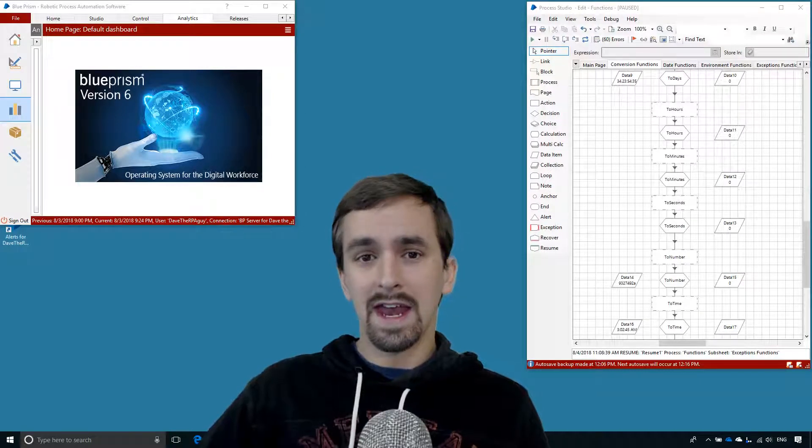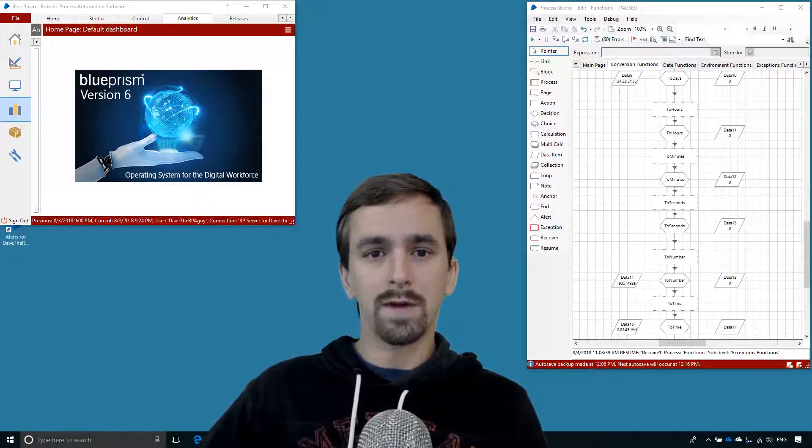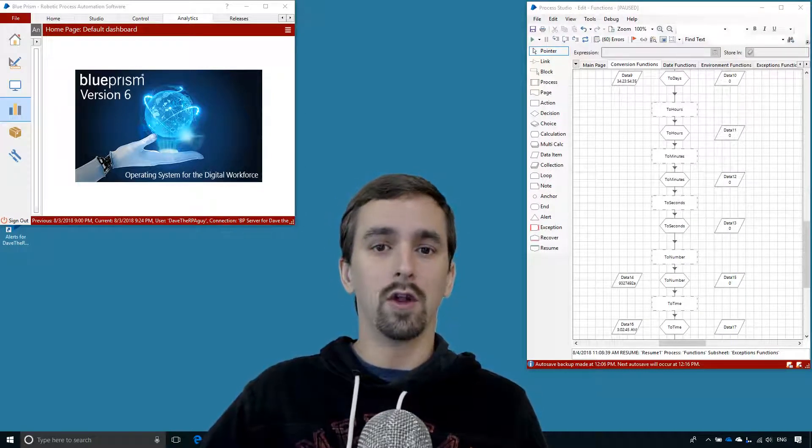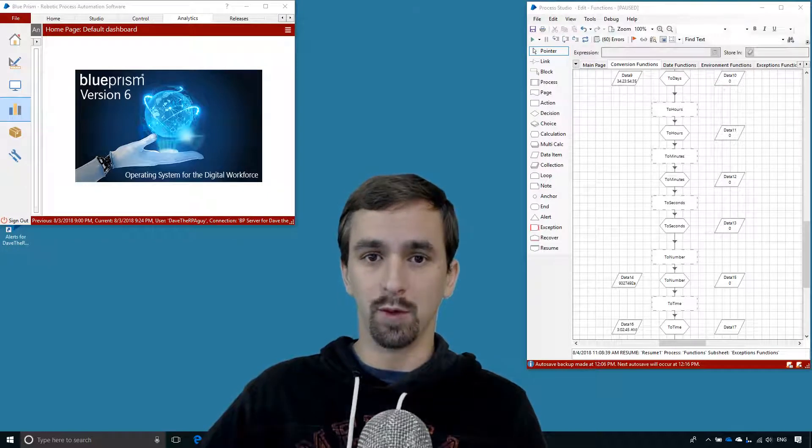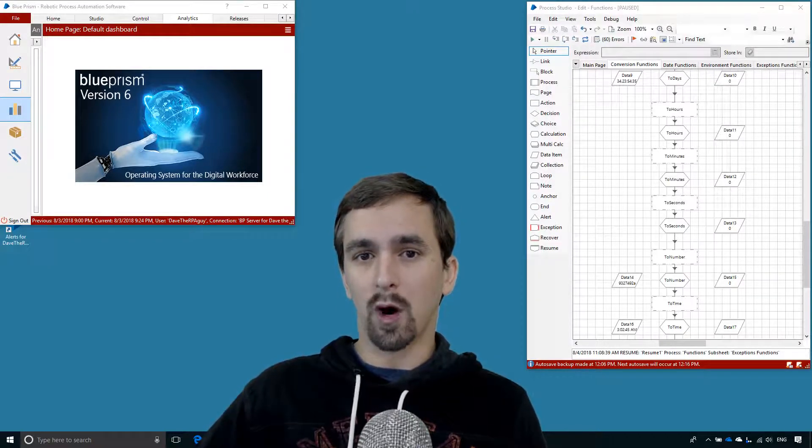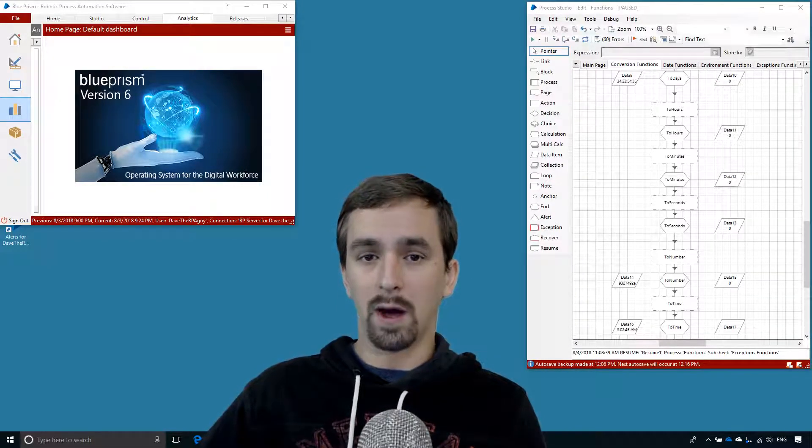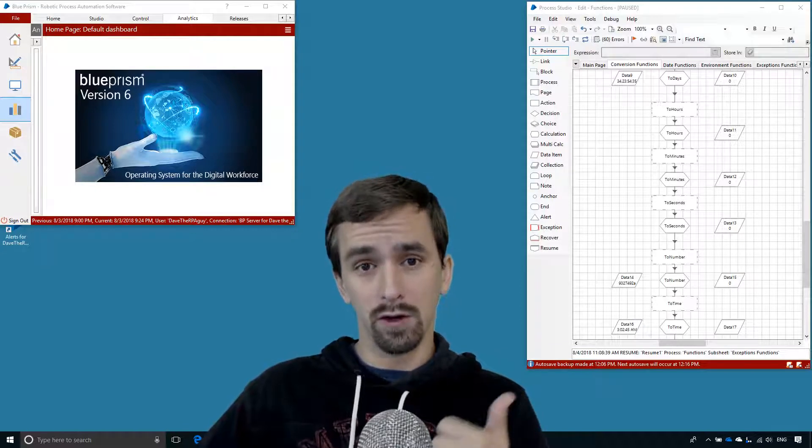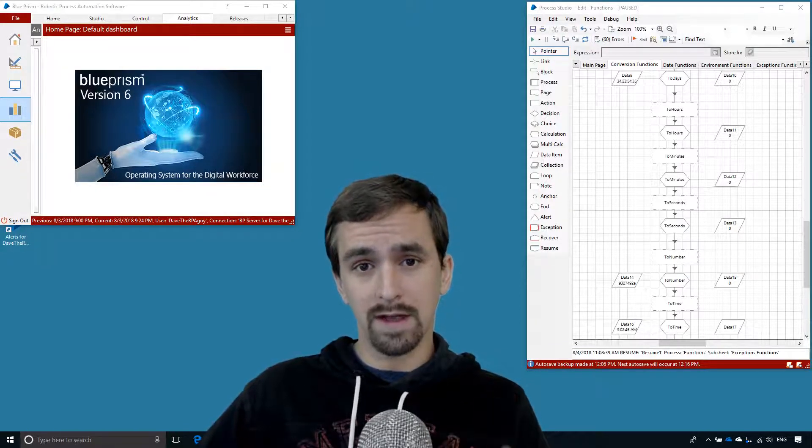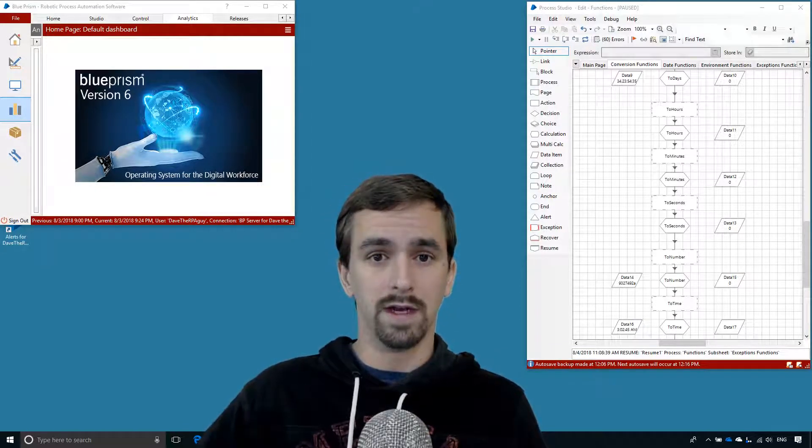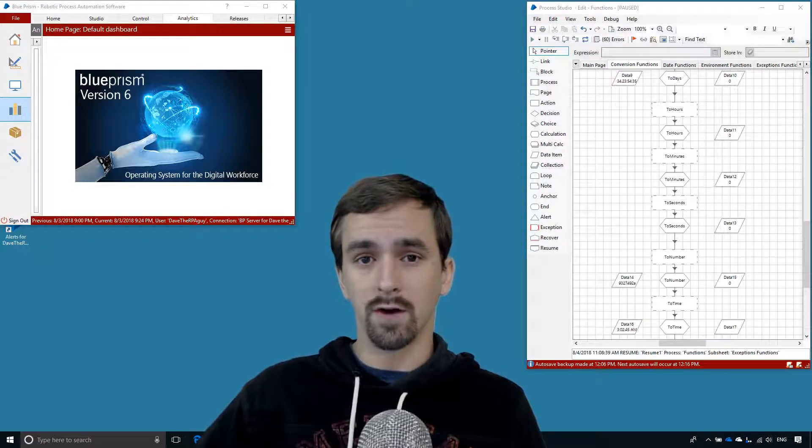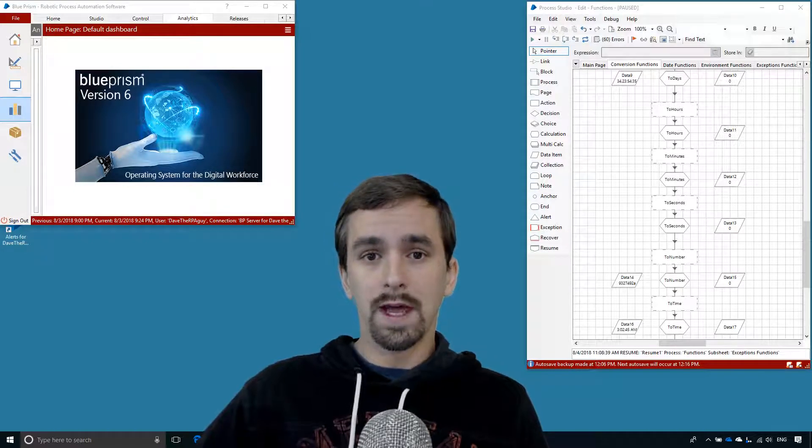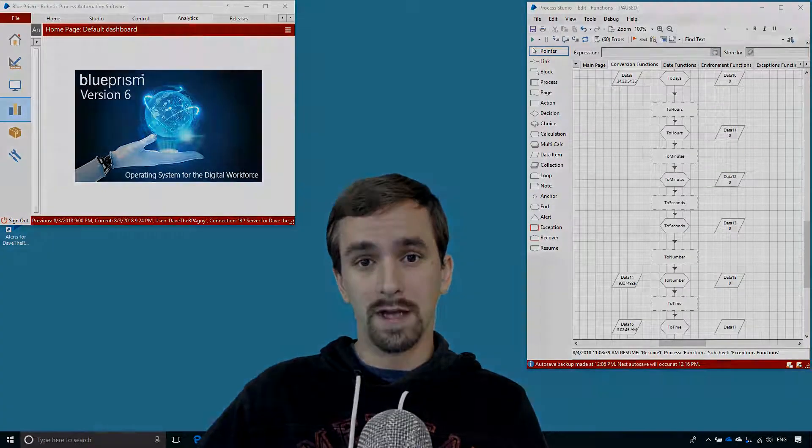I'm Dave the RPA Guy and in this Blue Prism tutorial we're continuing our look at the conversion functions in Blue Prism. We started in part one and looked at about half of them. In this video we'll look at the remaining conversion functions, which will finish up the conversion group. In the next video we'll move on to the date functions.